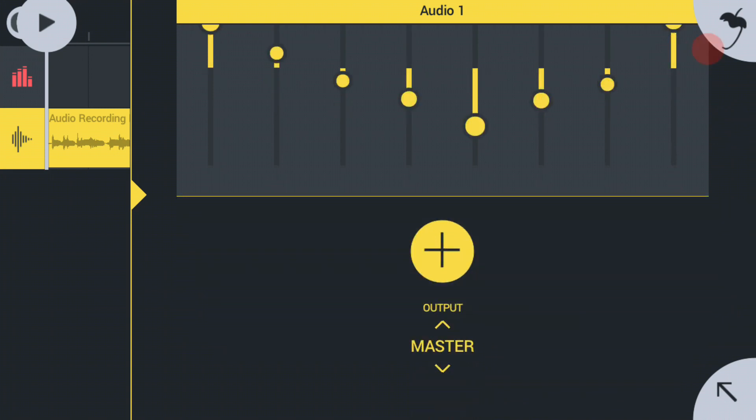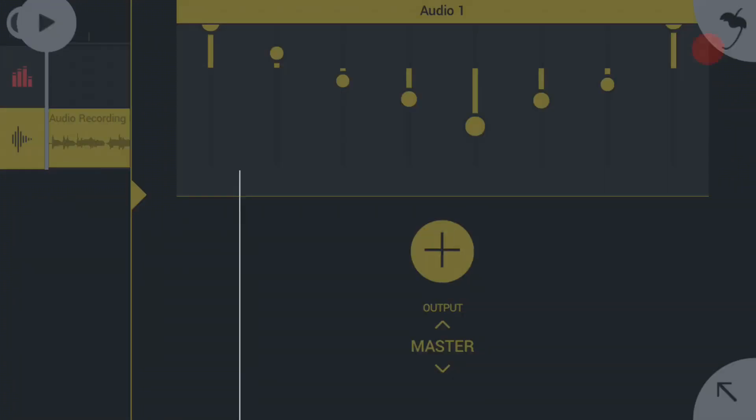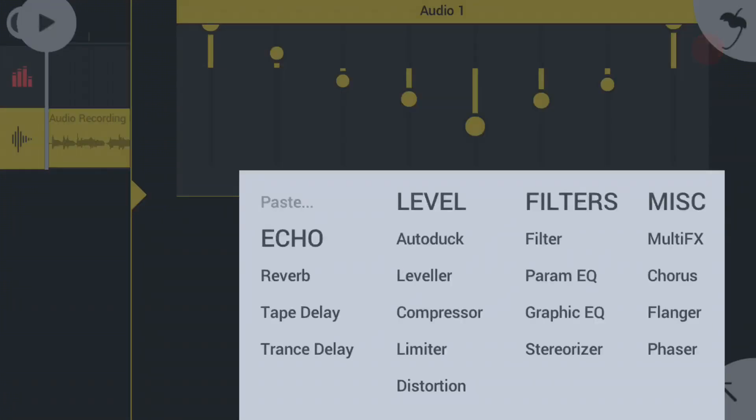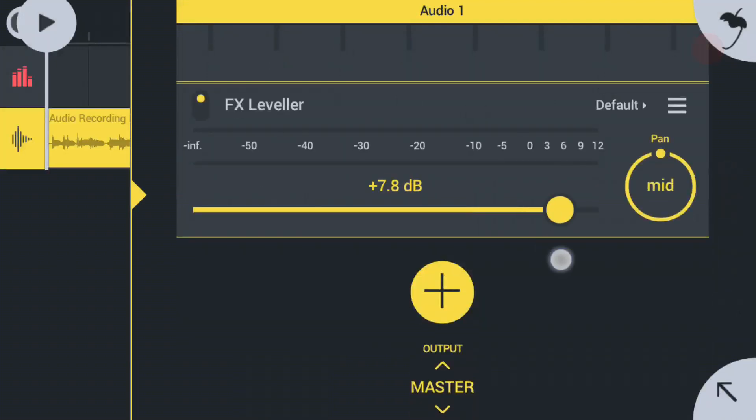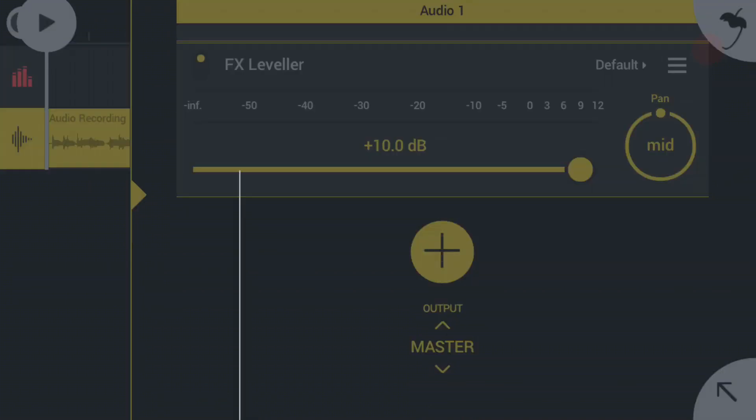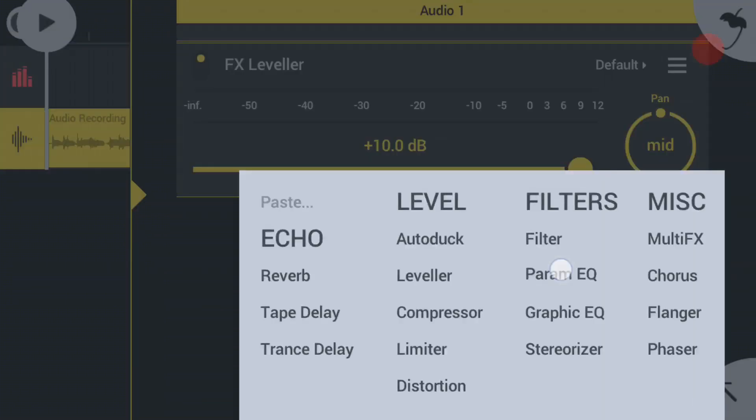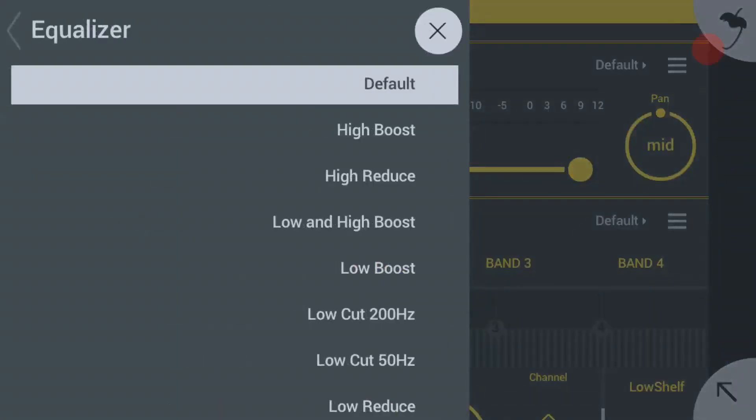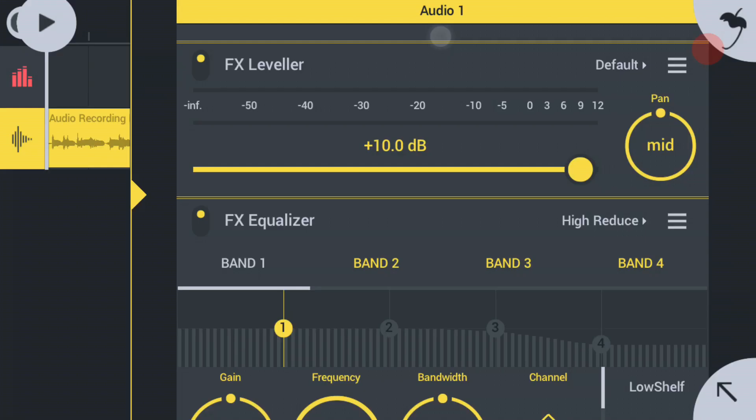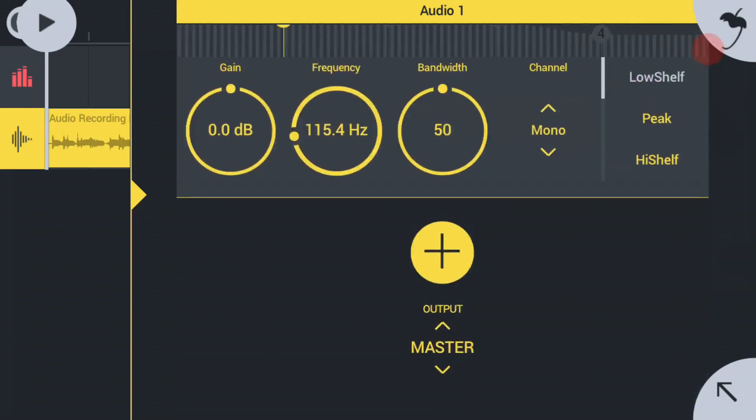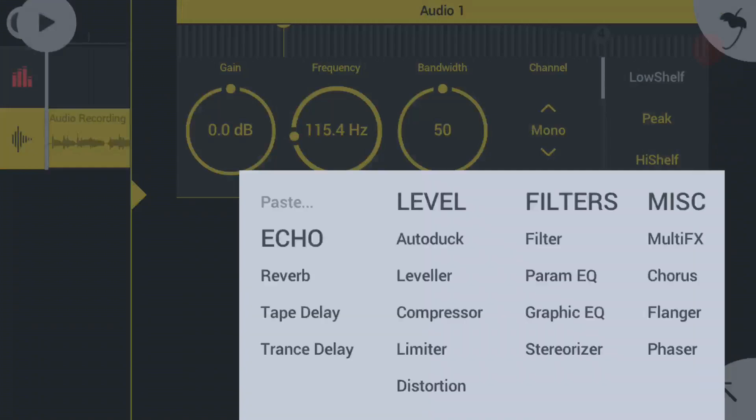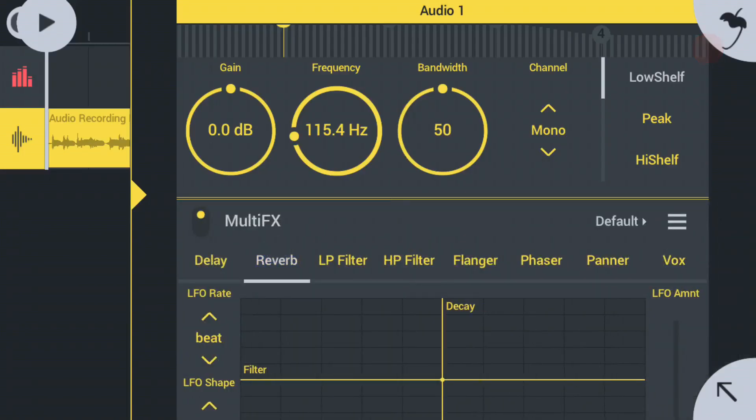Okay, so this is the leveler. I will increase it at 10 dB. And after that I will use the parametric EQ. Choose high reduce here and your background noise is reduced a bit.